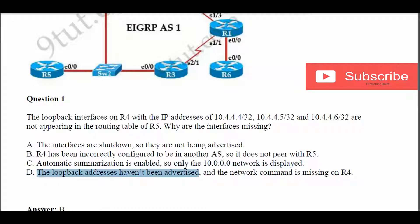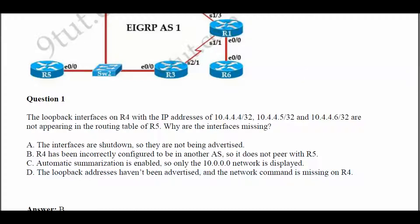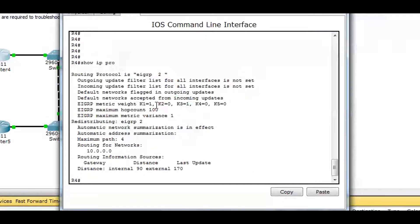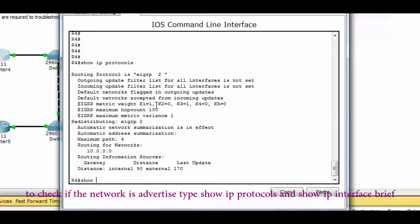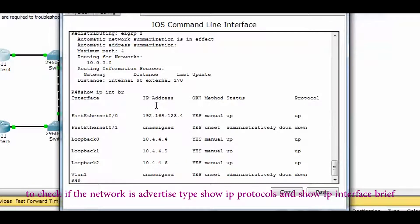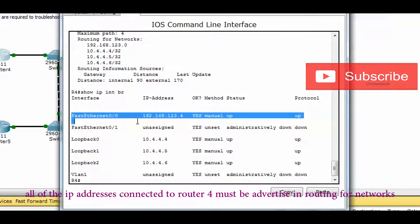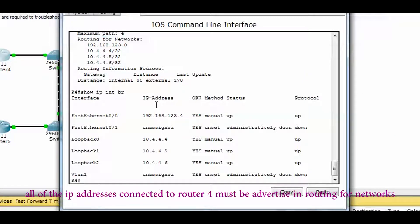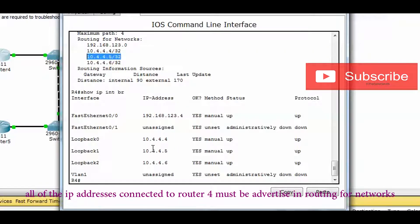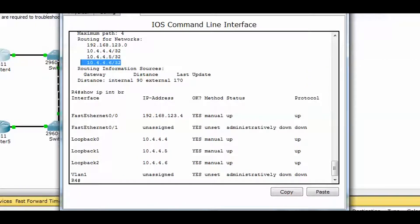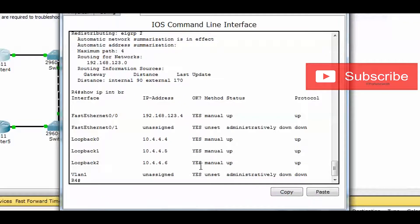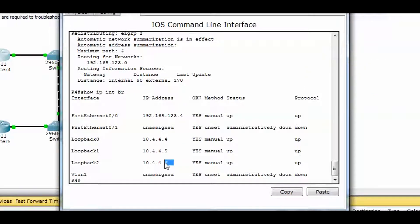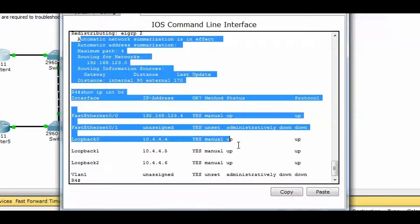Possible answer D: the loopback addresses haven't been advertised and the network command is missing on Router 4. Let's check Router 4 using show IP protocols and show IP interface brief. All IP addresses connected to Router 4 must be advertised. Checking 10.4.4.4, 10.4.4.5, and 10.4.4.6 — they all appear to be correctly advertised. However, if you see a scenario where 10.4.4.5 and 10.4.4.6 are not advertised in Router 4's network, then the answer would be letter D.